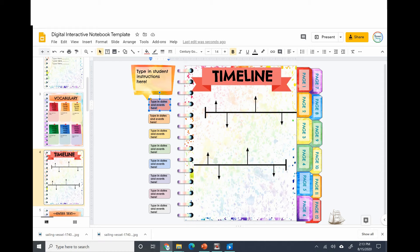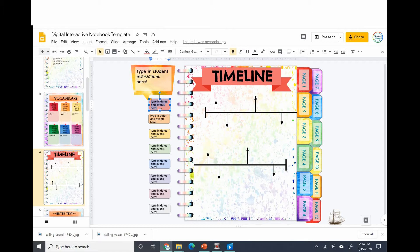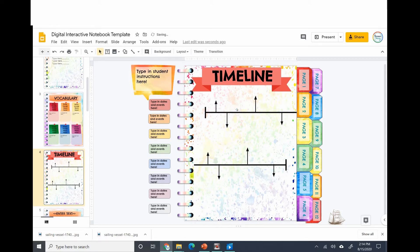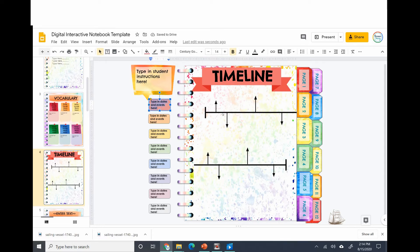Maybe you want to use a timeline for your interactive notebook. Let's just say it's a social studies notebook and you want to type in some dates. You can move these arrows around, you can add copy and paste to add more, you can remove them. These are editable and here's where the students are going to type in the specific dates.